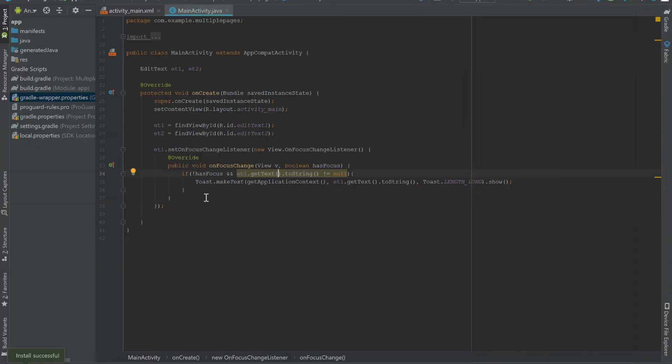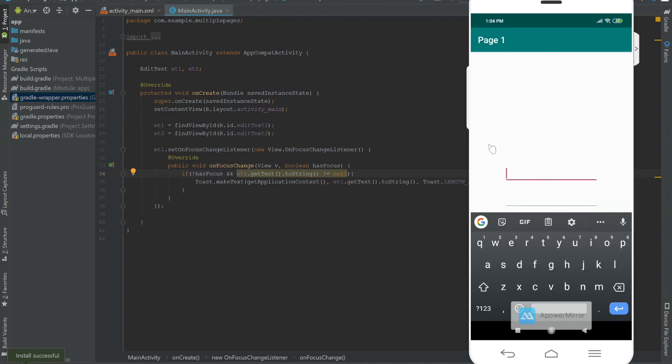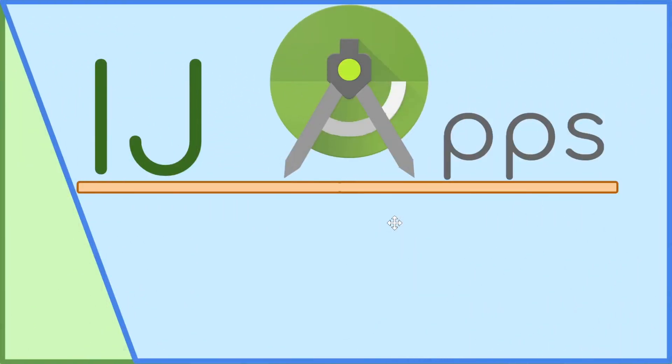That's all for this short segment. You learned how to detect when the user has left the focus of an EditText. In the next video, I'll cover how to hide the keyboard, because right now when I tap outside the EditText, the keyboard does not disappear. Please subscribe and stay tuned.